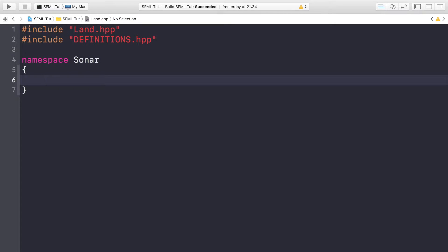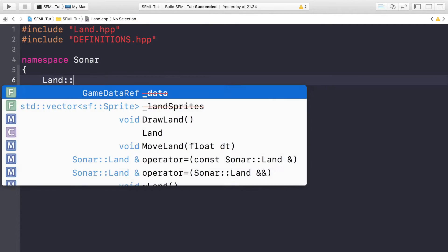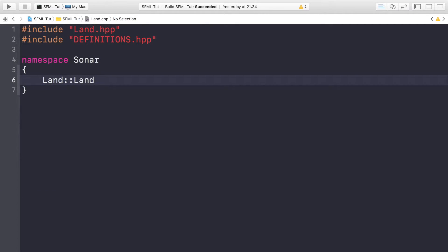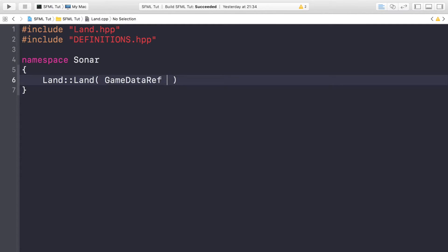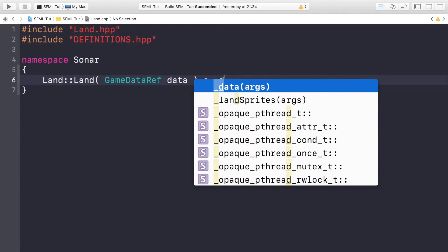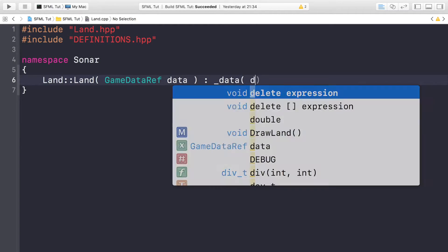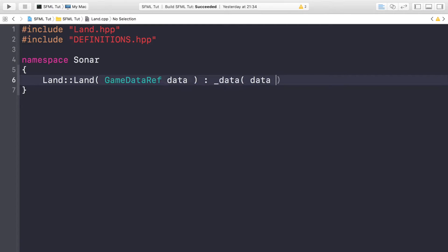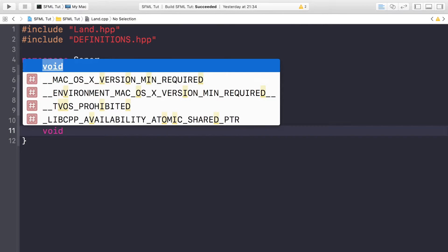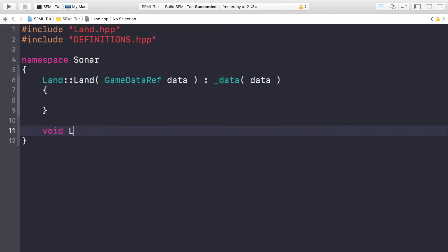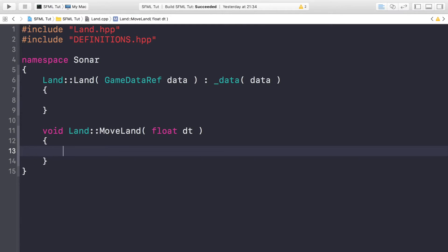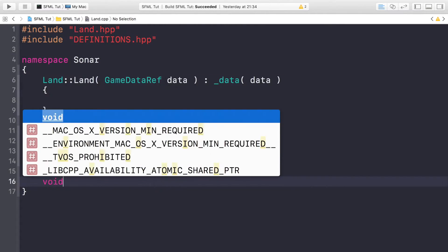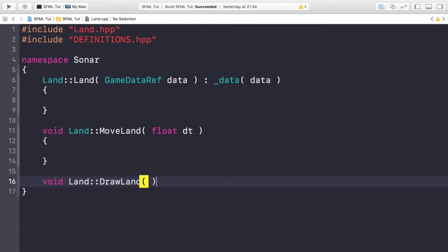We're just gonna do Land::Land, game data ref, and this is gonna be called data. It's gonna automatically assign it to the _data, and we're assigning the data that has been passed in. Let's just create the other methods, just the template of them. So Land::MoveLand float dt, and finally void Land::DrawLand.